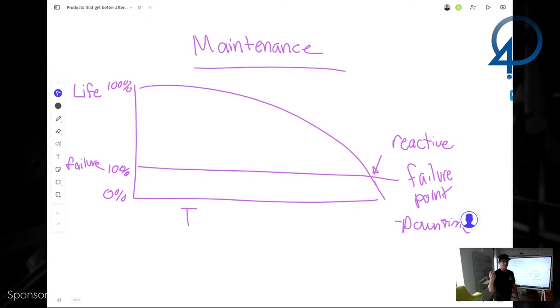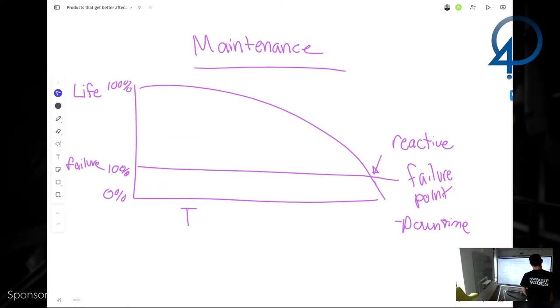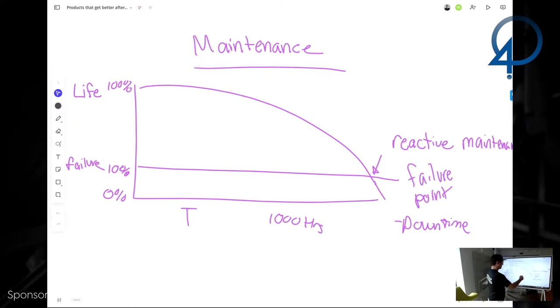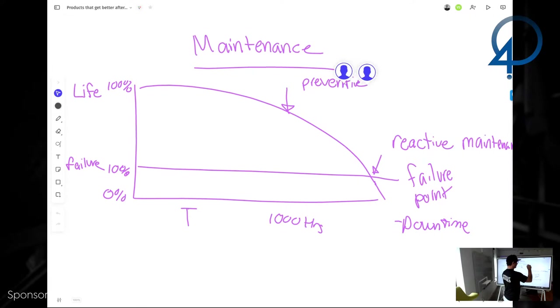So you do not want to do reactive maintenance, especially when this is not a very expensive part, but it's, it's, it could be holding up a very expensive production line. So then you've got preventative maintenance. Okay. After a hundred hours or what, or let's call it a, you know, a thousand hours, we're going to replace it or we're going to maintenance it. So you can, that's here, right? This would be preventative maintenance. Right. I spelled that wrong, but there's an A in there. Preventative maintenance. What's the benefit of preventative maintenance?